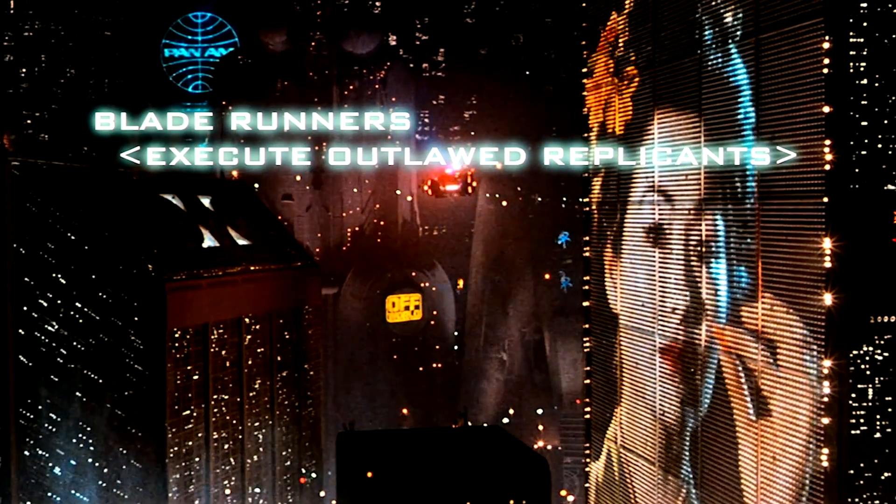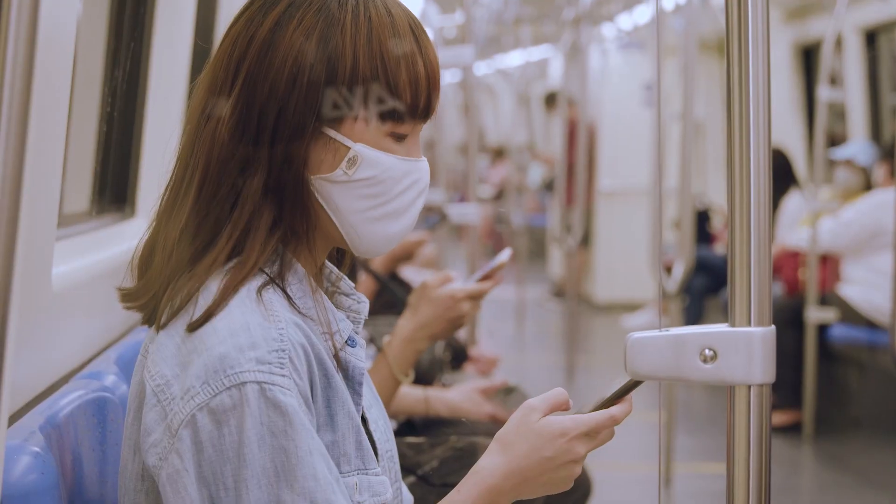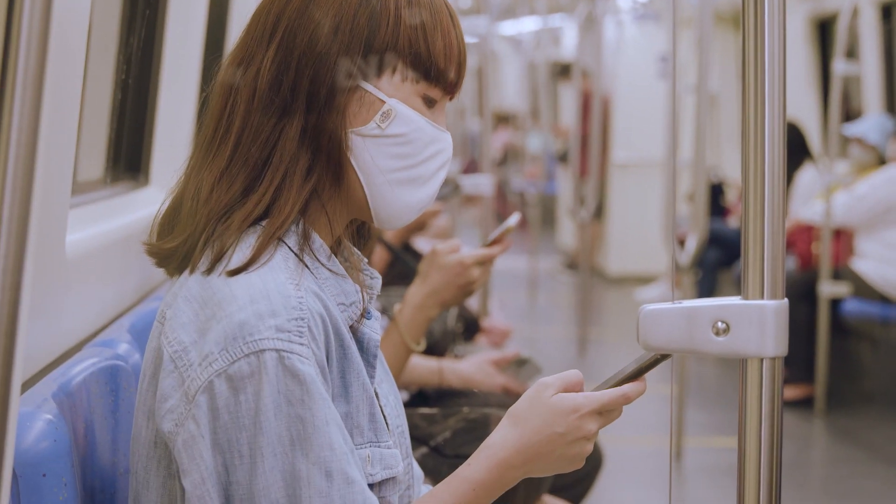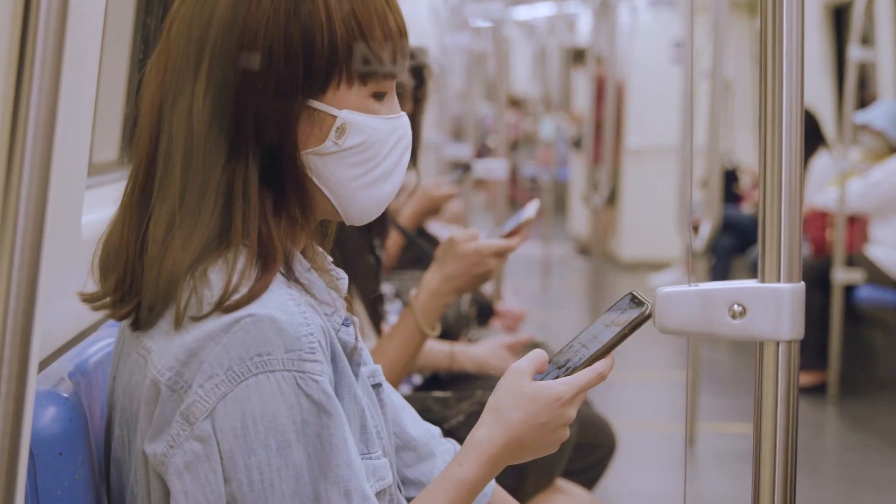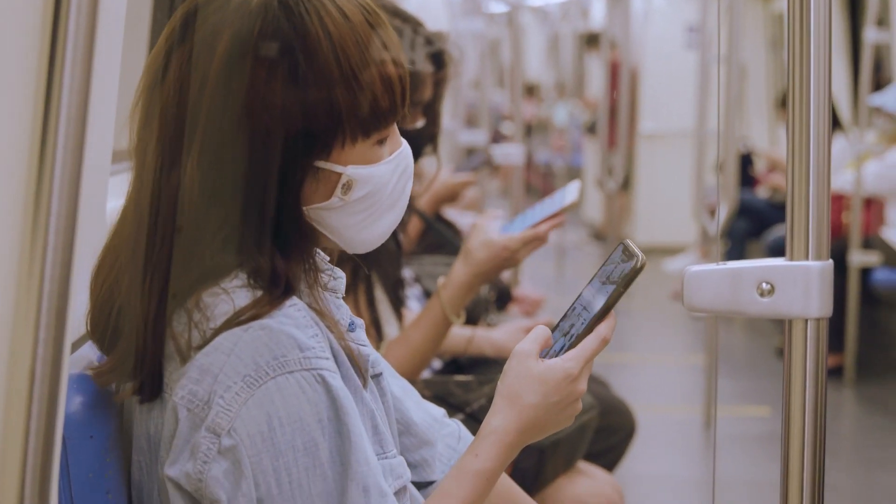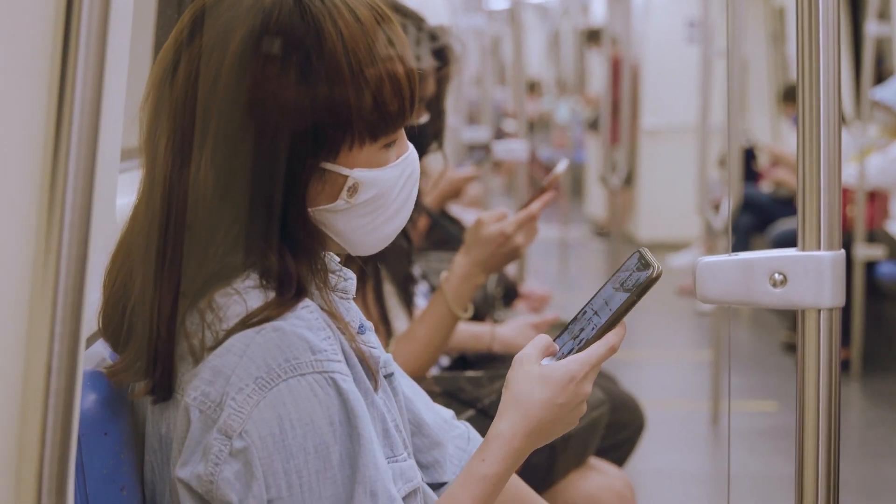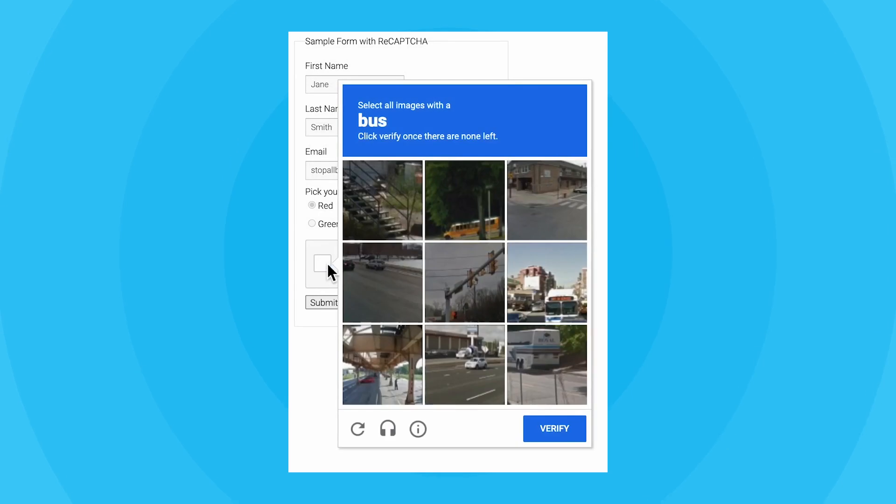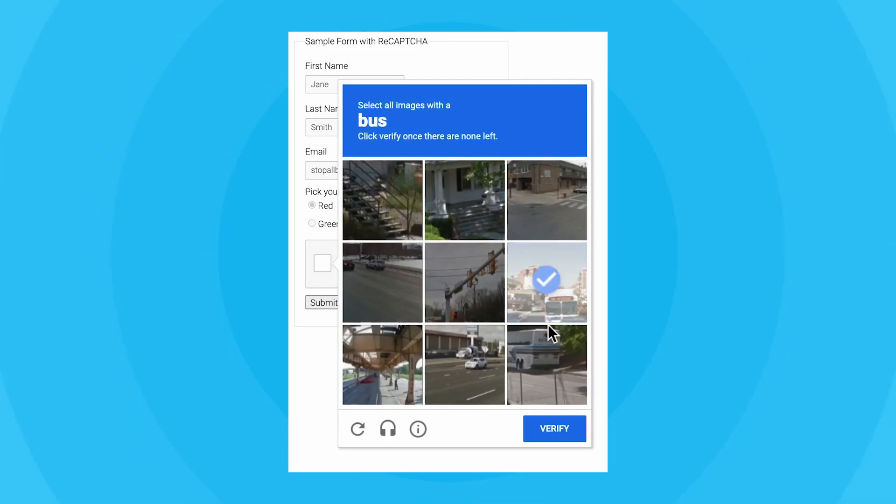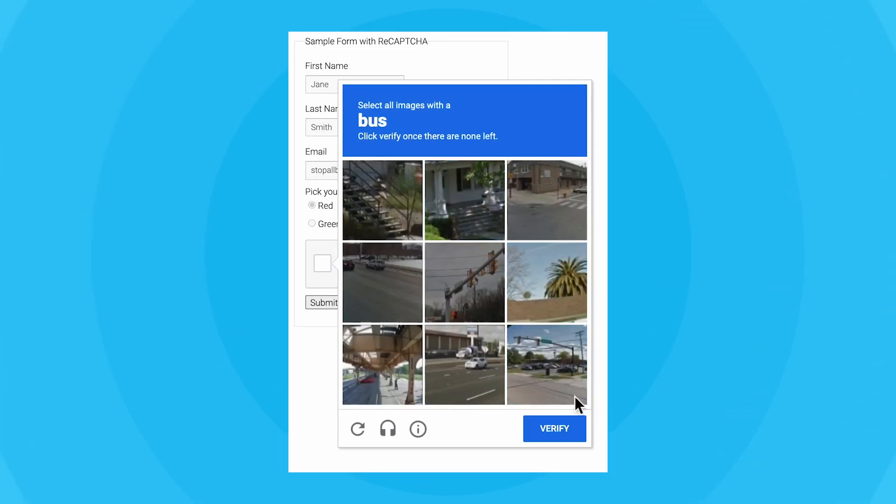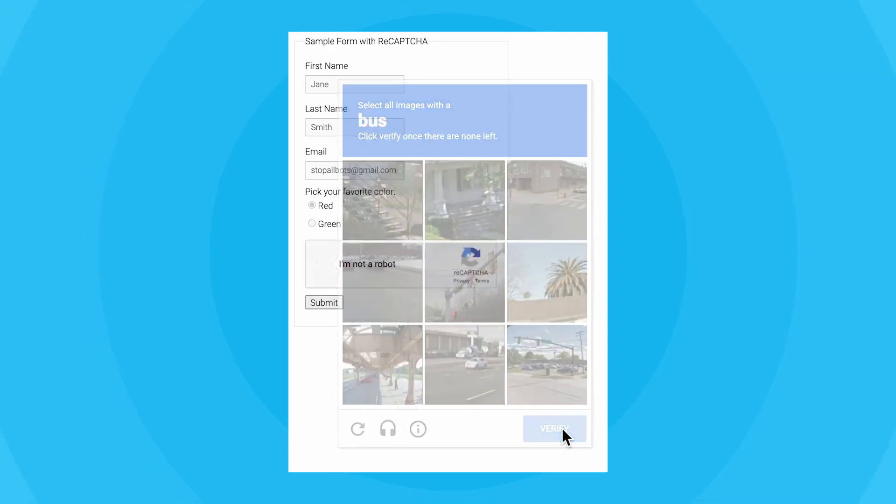This sounds quite complex and futuristic, but the fact is you already use AI every day. Every time you do one of those I'm not a robot forms where you have to select all the pictures of a school bus, you are training an AI to identify a school bus.